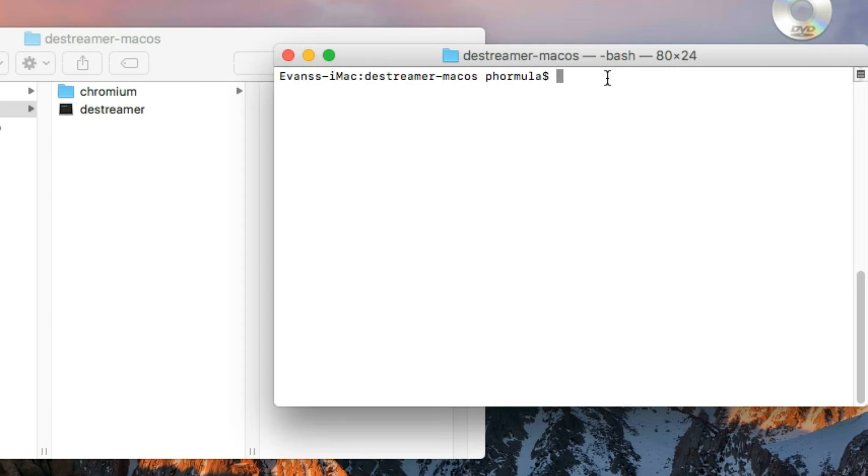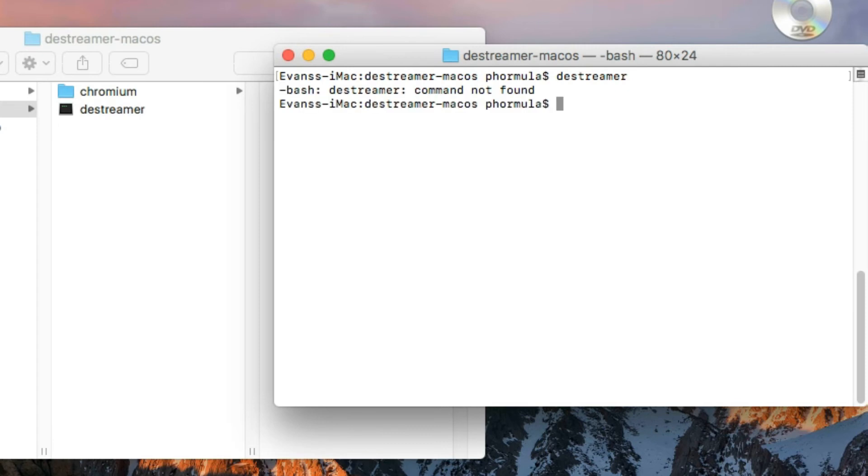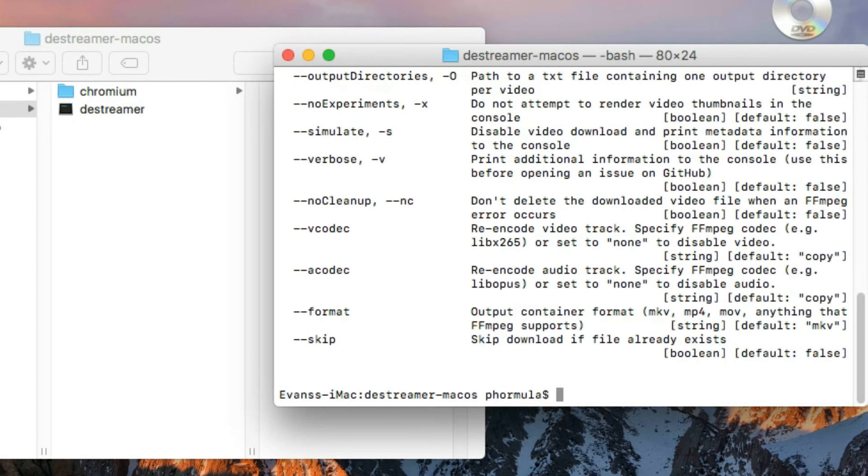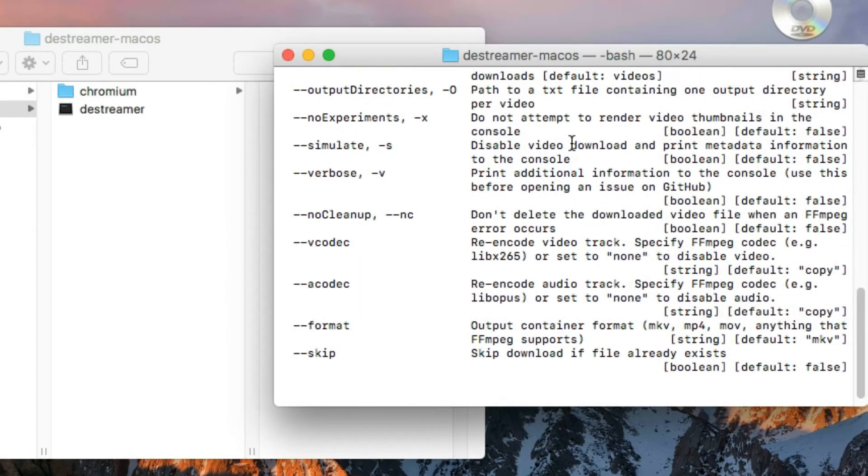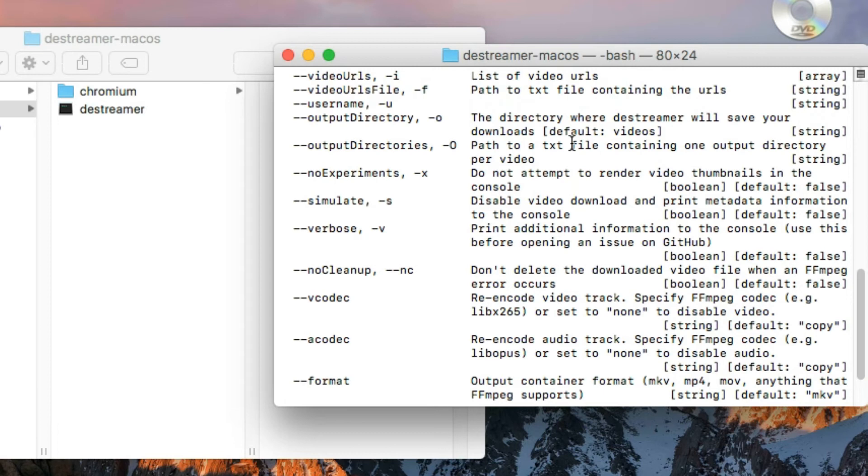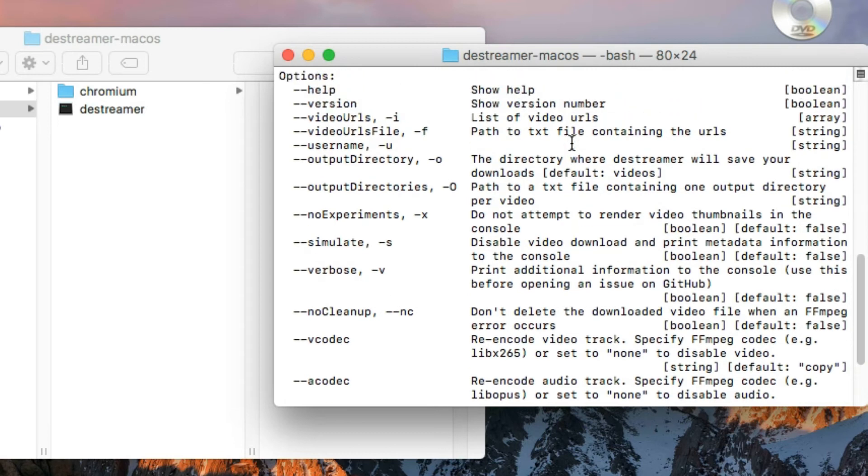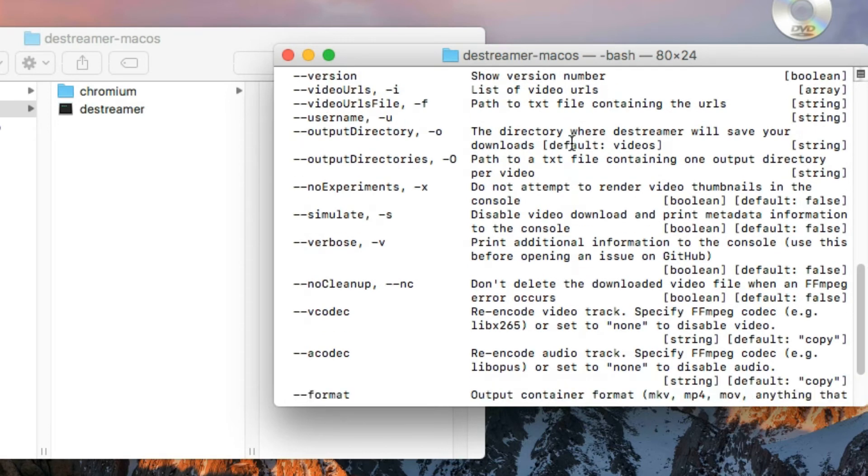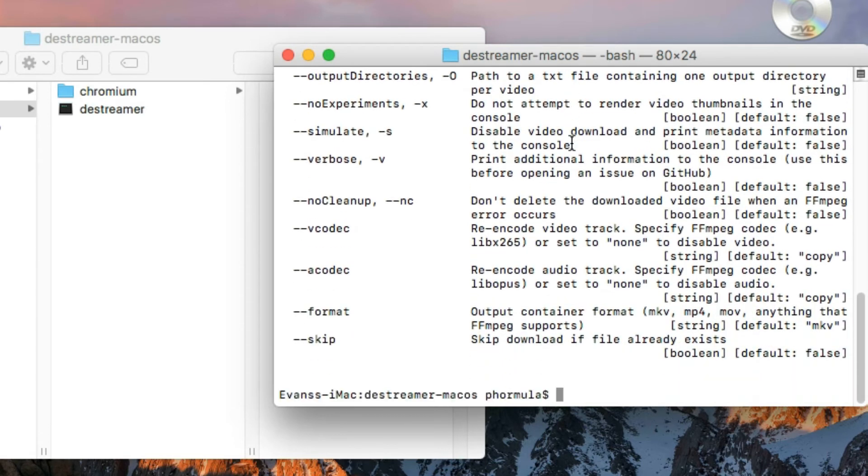So I just type the file name here, destreamer. See the output. It's giving me command not found because I typed the wrong command. The right command starts with dot forward slash destreamer, and then enter.